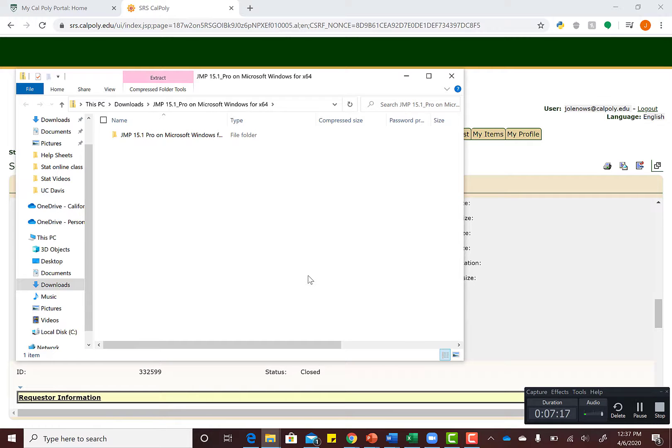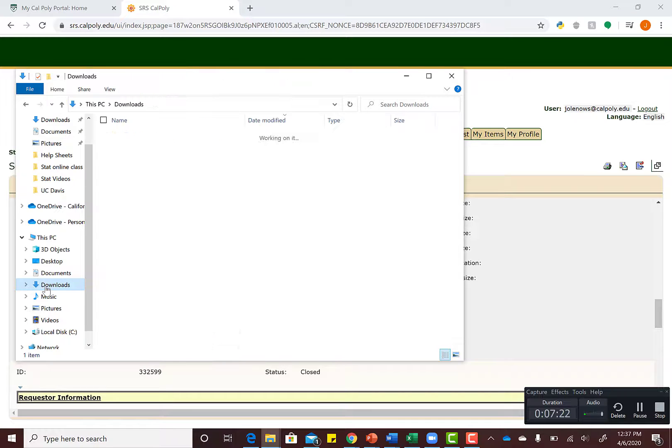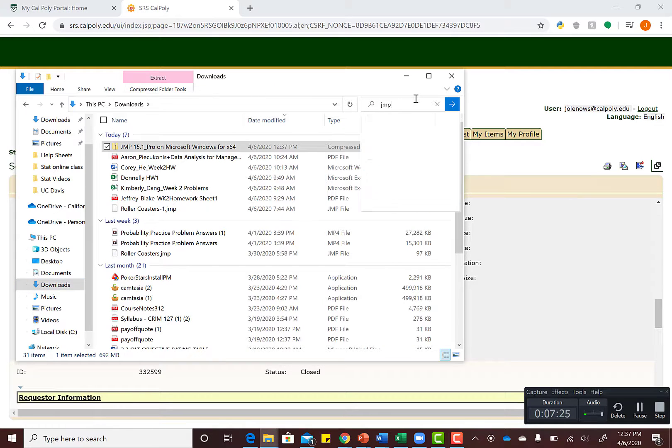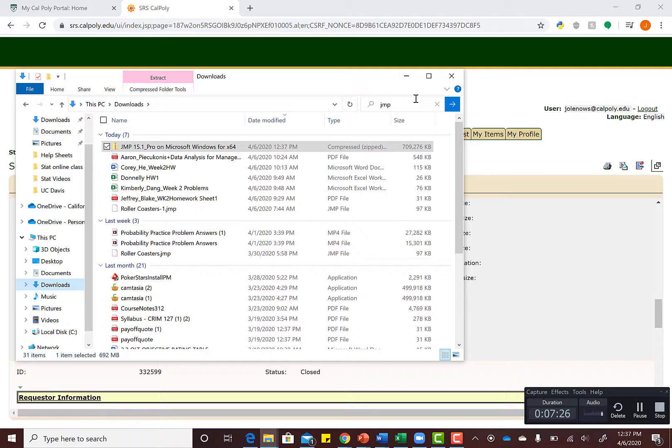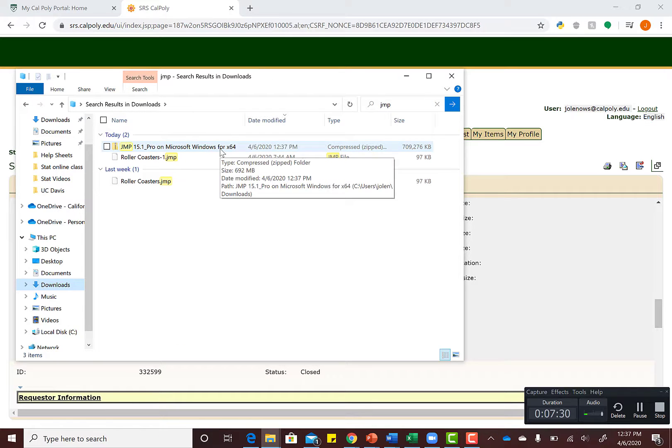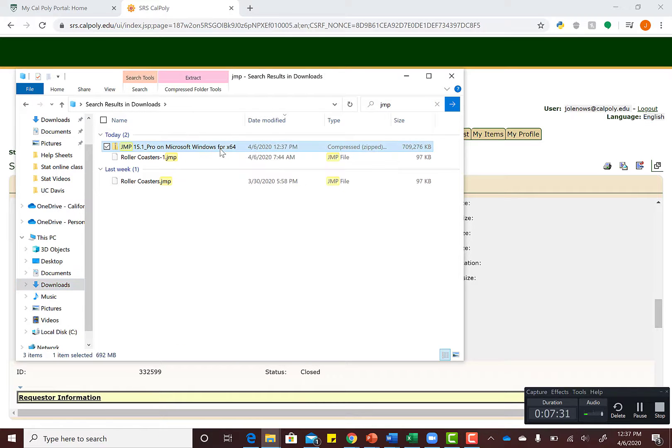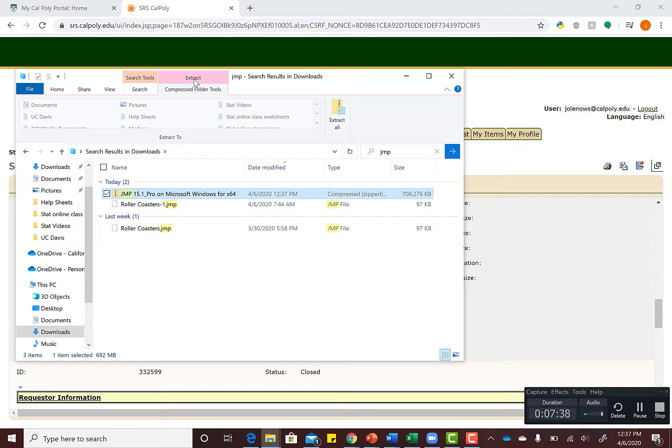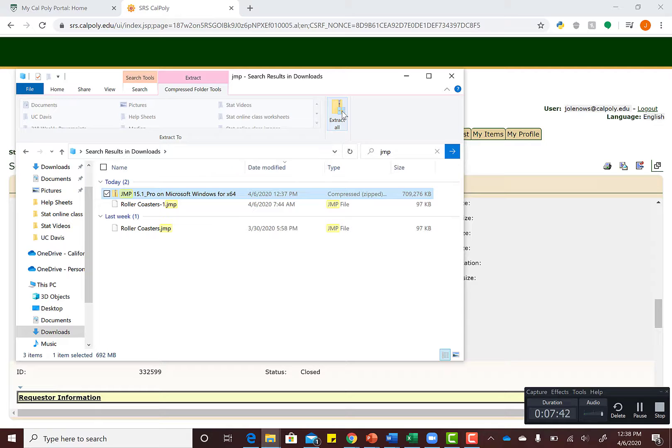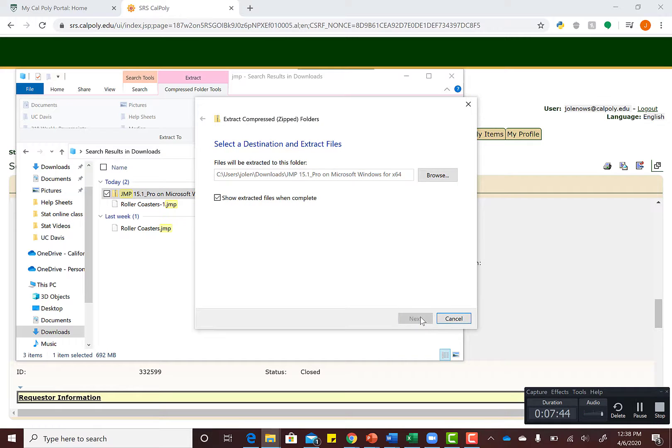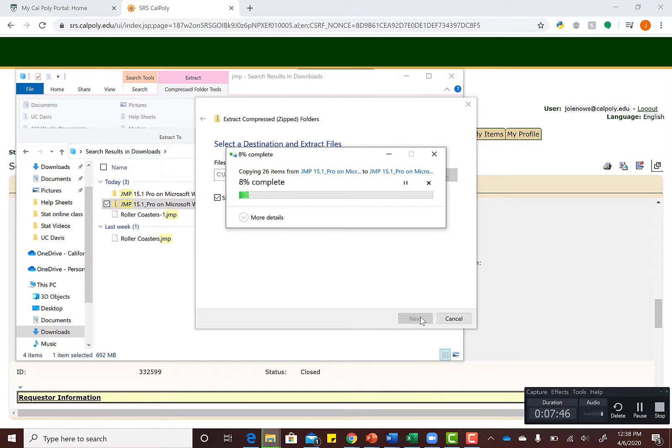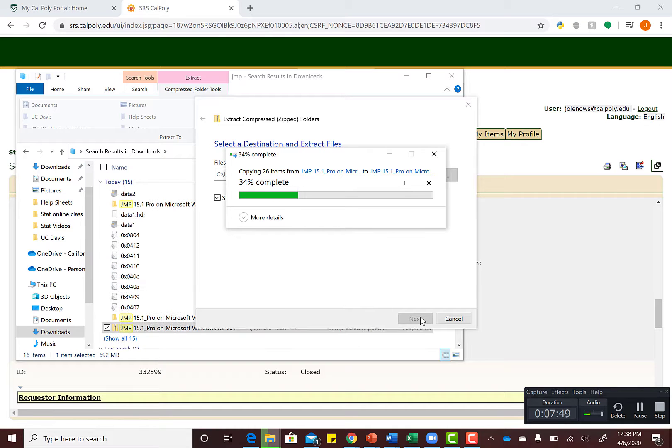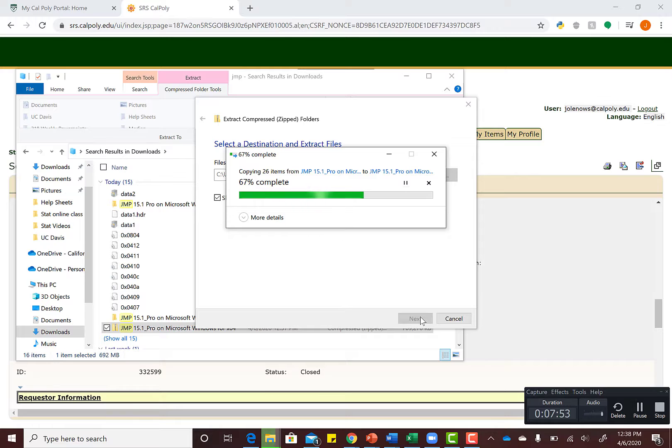If it didn't open automatically, you can go to your downloads and search for JMP. If you're a Windows user, you're going to have to extract this file—it comes as a zip file. I'm going to extract all parts of it. For Mac users, you won't have to do this step; Mac will already have unzipped it for you.